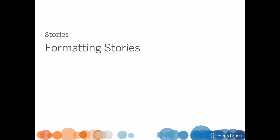Welcome to this video on formatting stories. You can download the workbook to follow along in your own copy of Tableau.